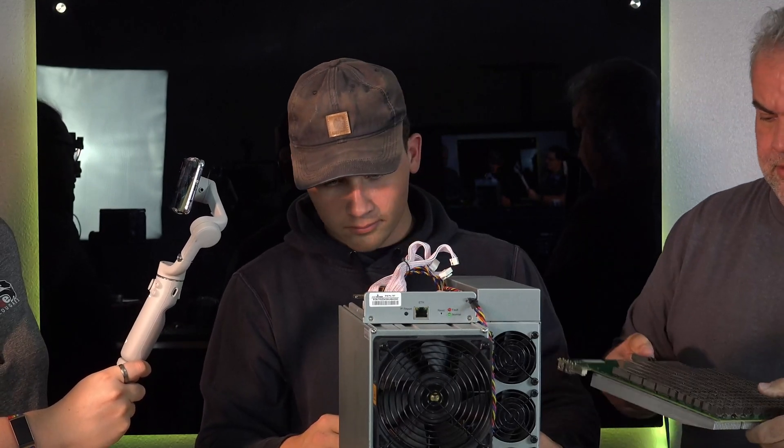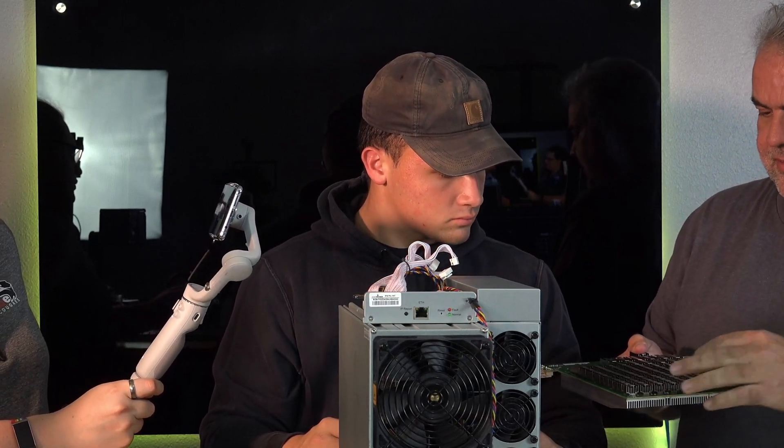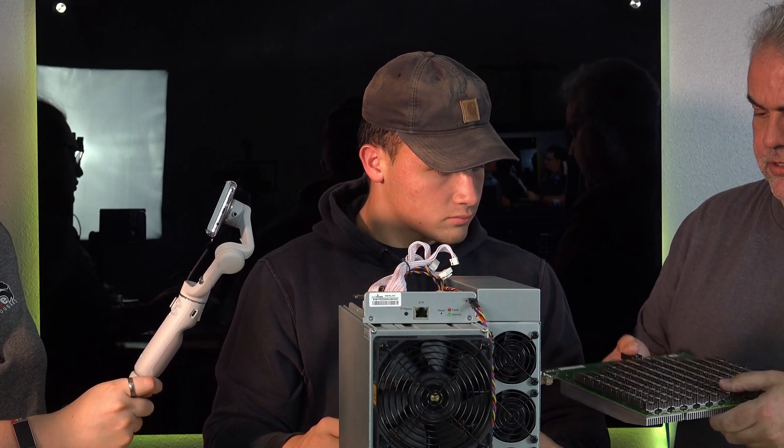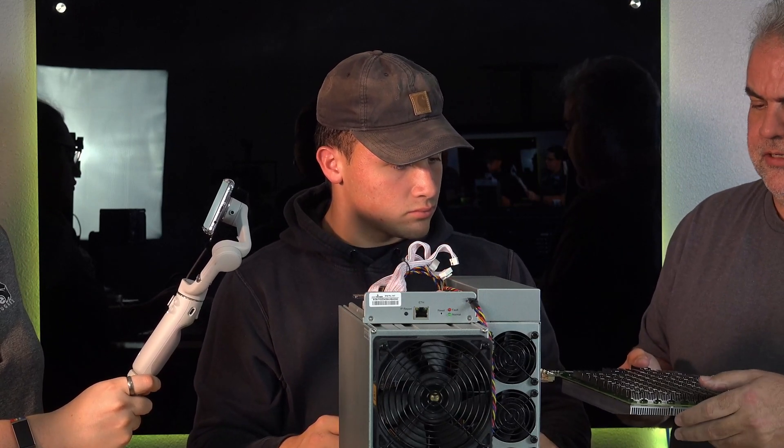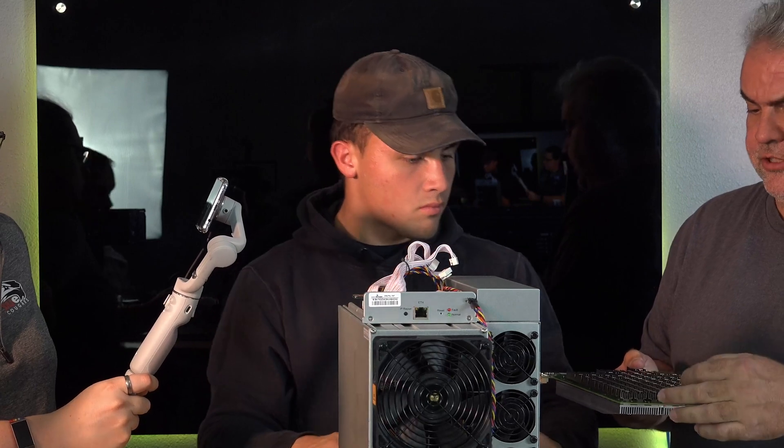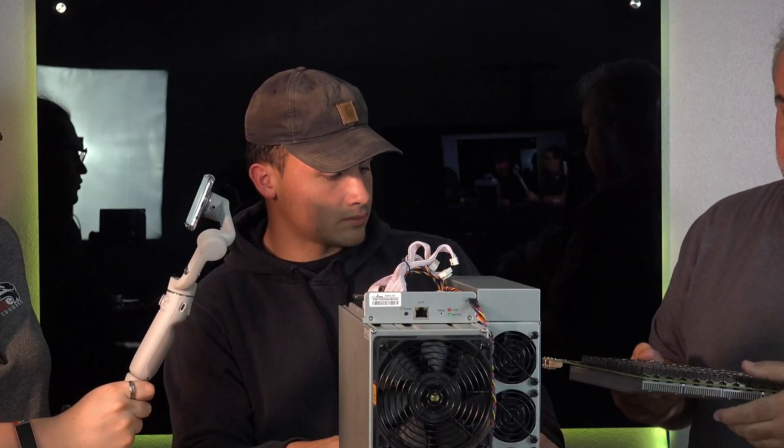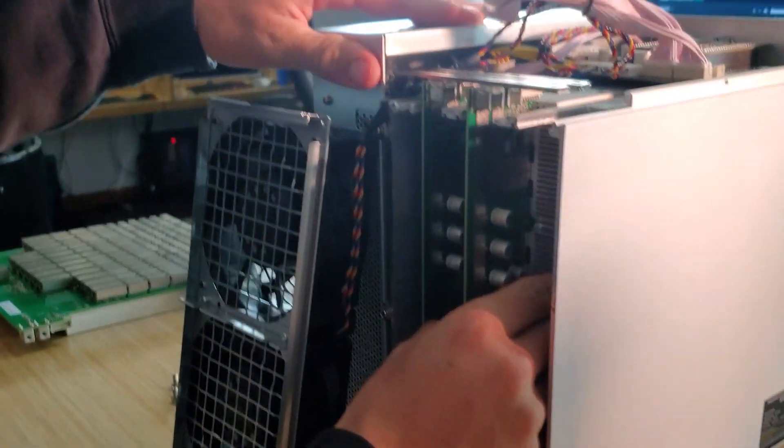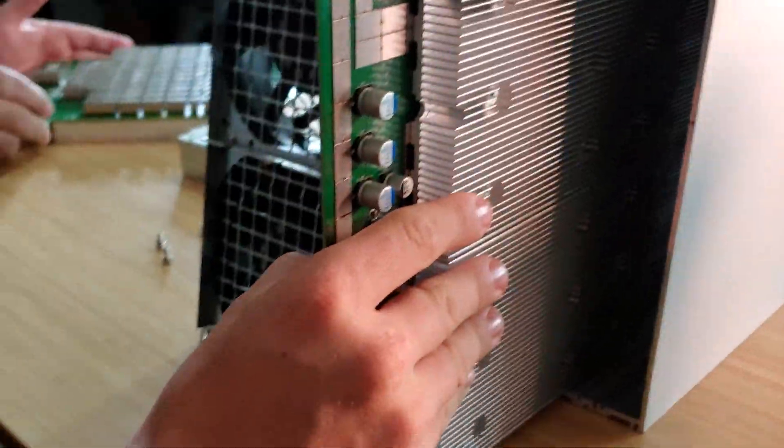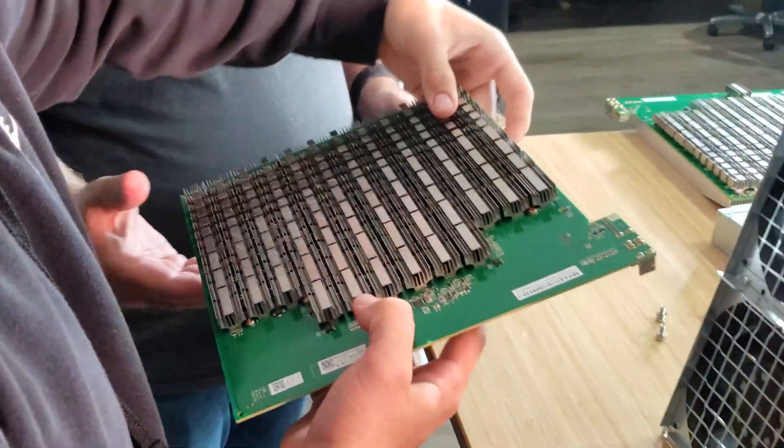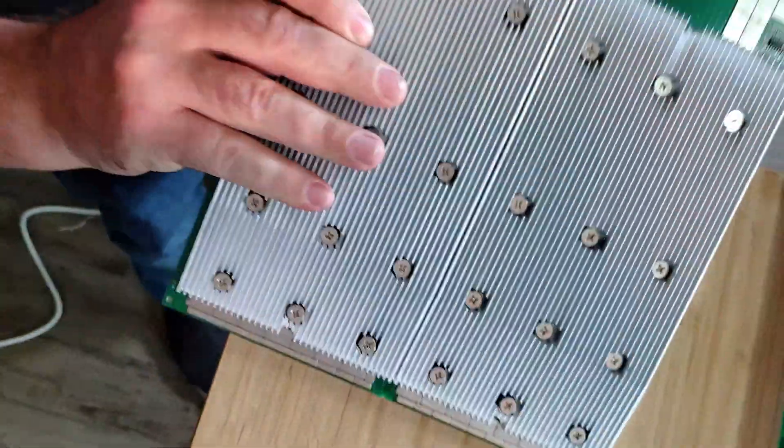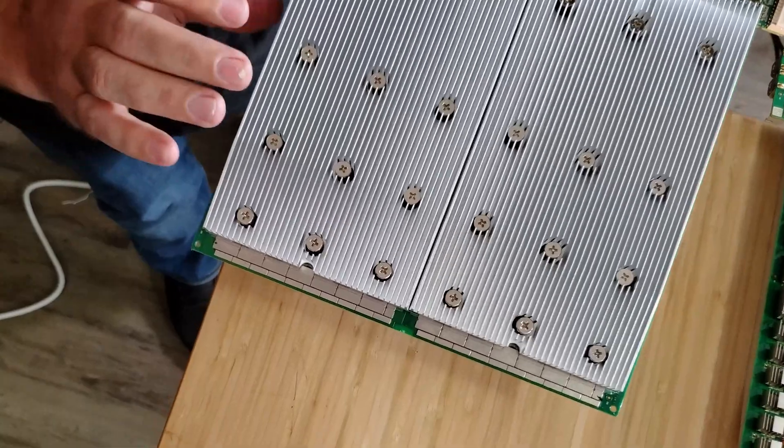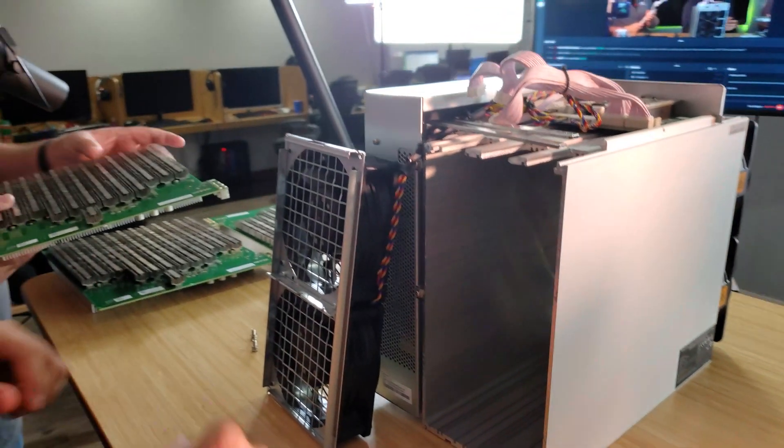Then we want to go ahead and pull out the other two and do the same thing as far as inspection. And the final one.